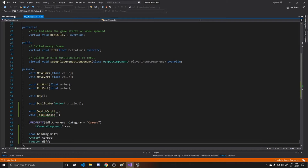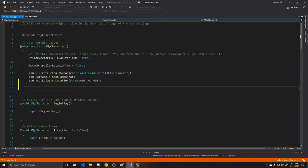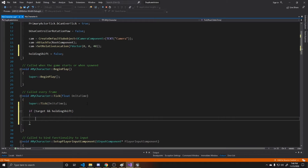Save your header and go to your CPP. First, give a default to the holding Shift boolean — since we won't be holding Shift when the game starts, set it to false. Then in our tick function, we want to check if there is a target — in other words, something has been hit — and if so, whether the player is holding Shift, meaning they're trying to move it. If both are true, we call our telekinesis function.